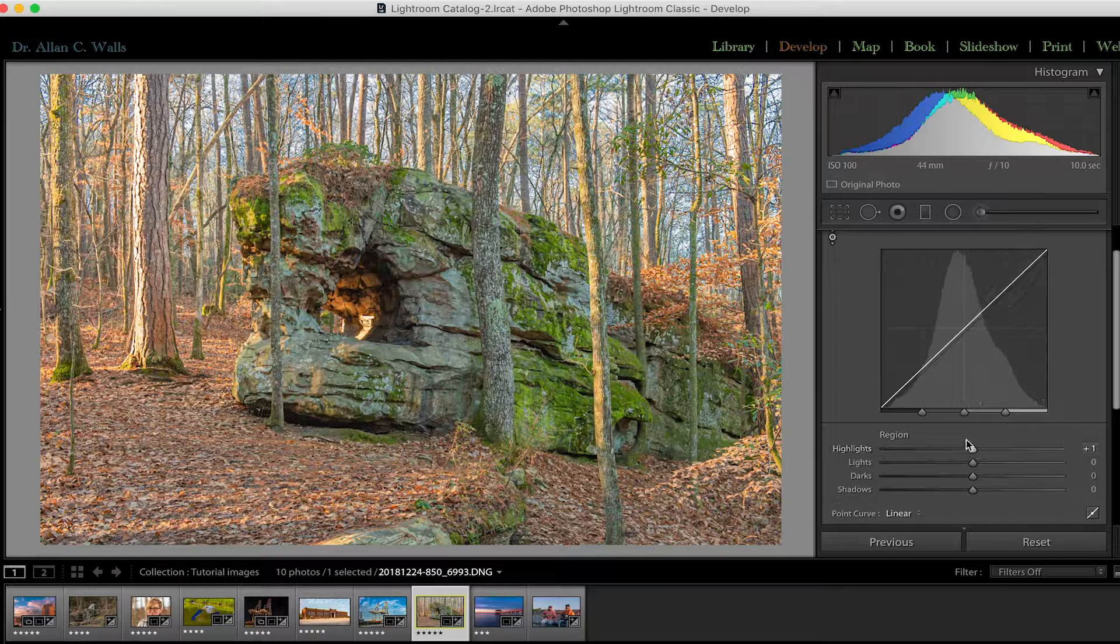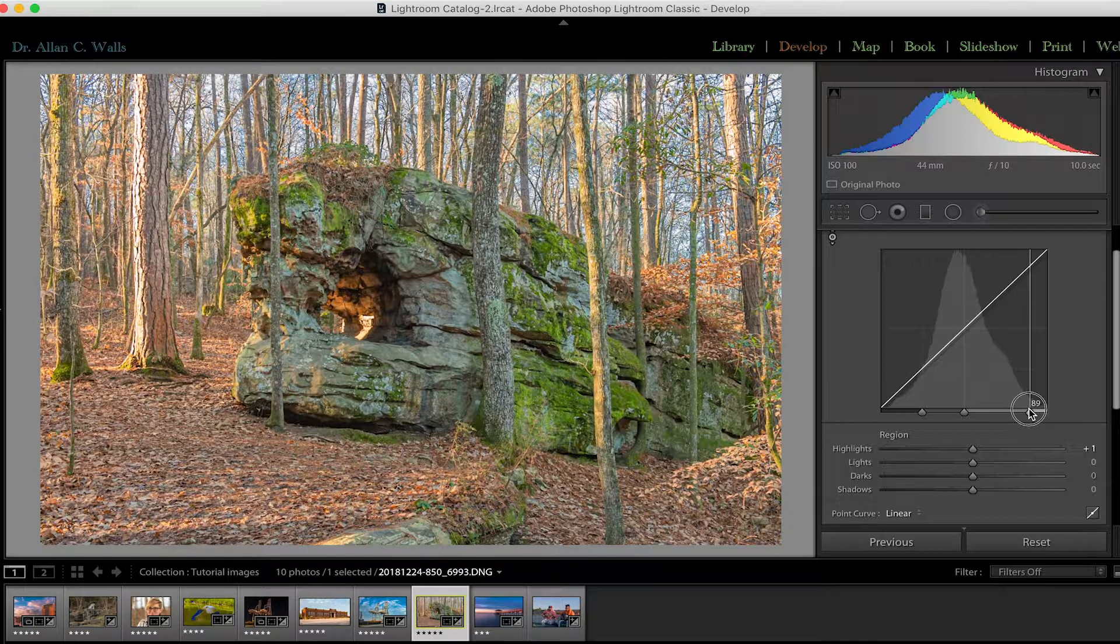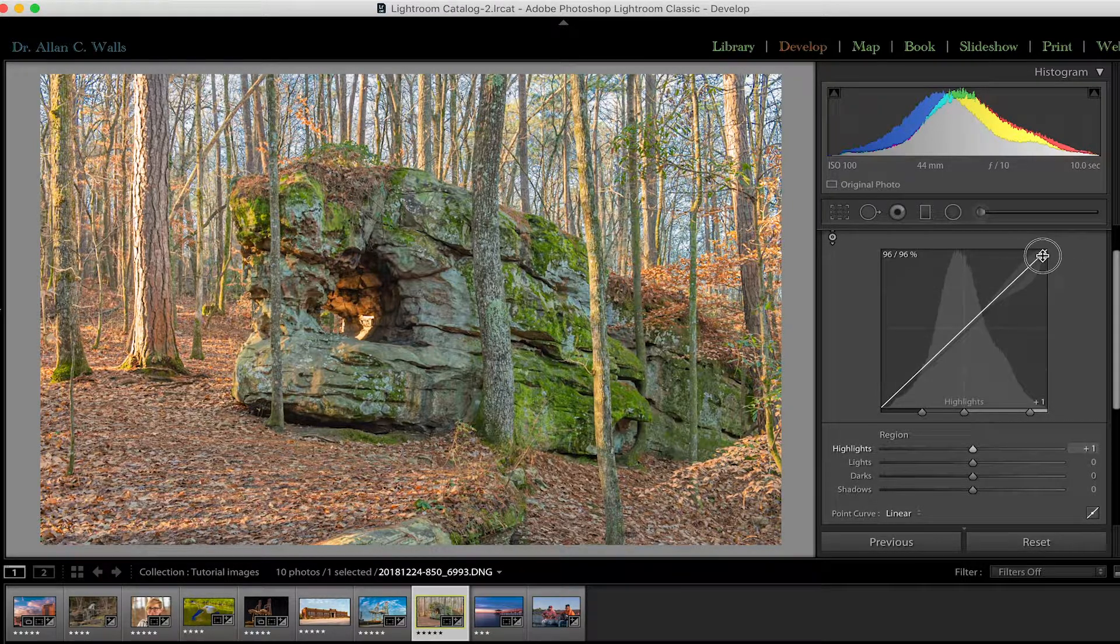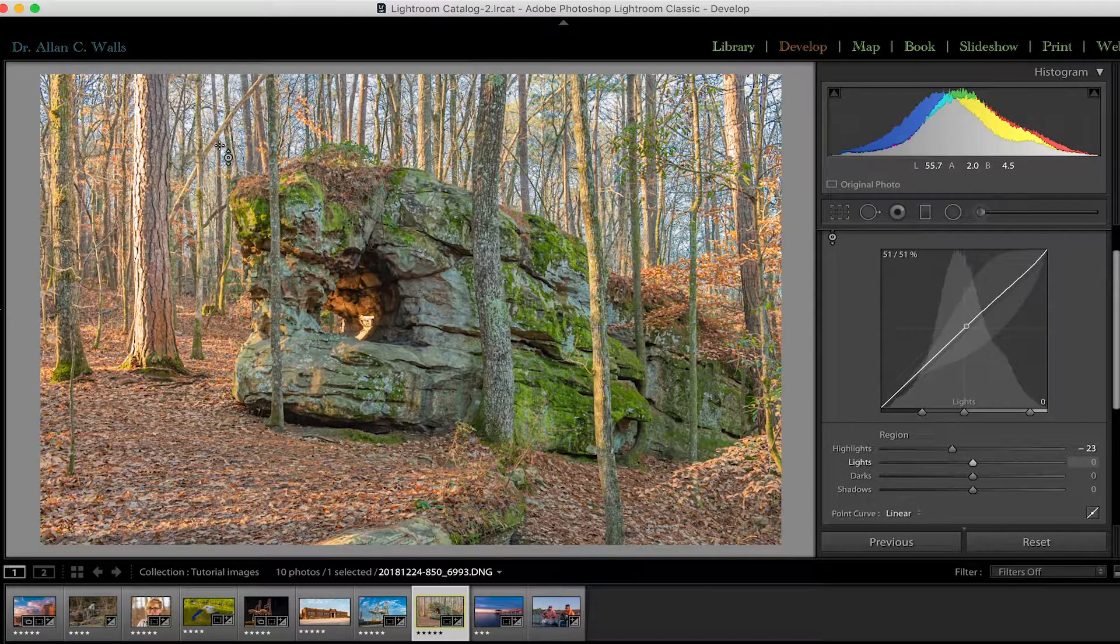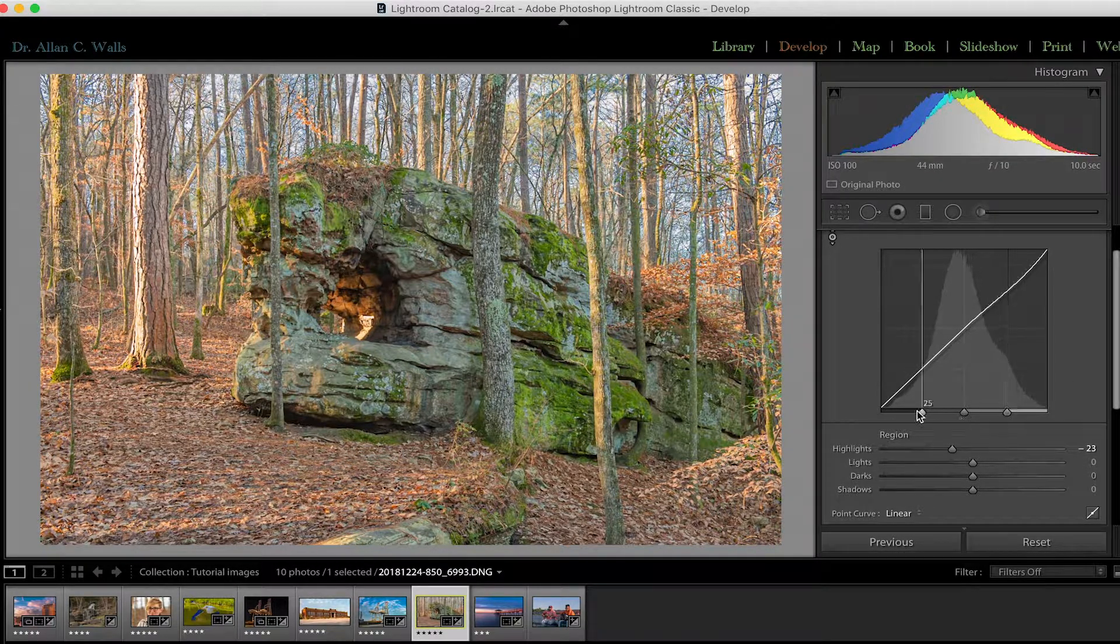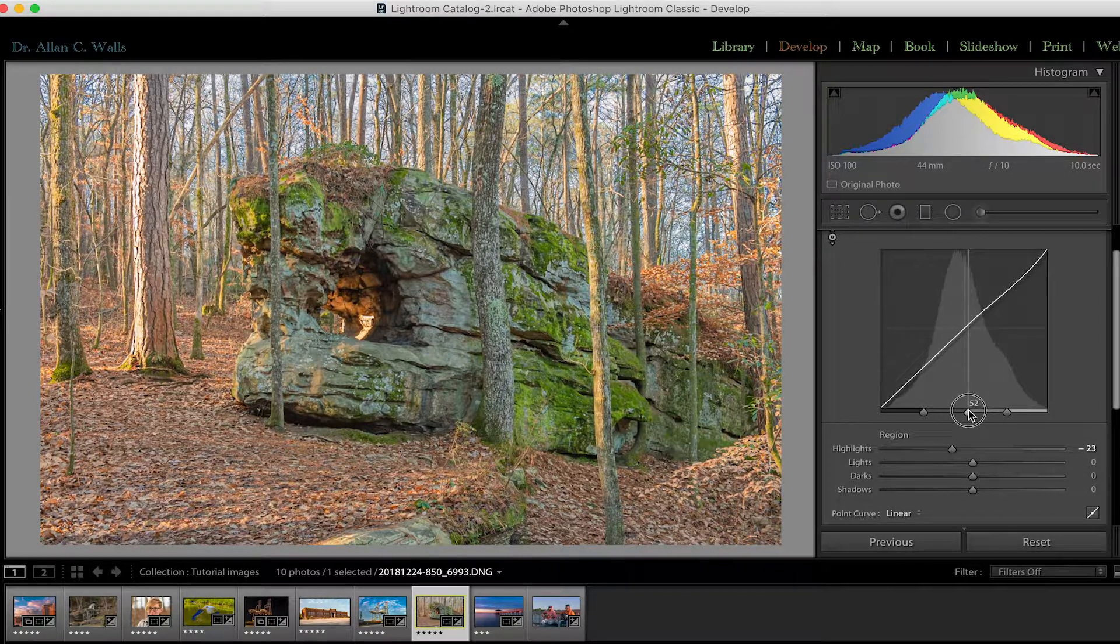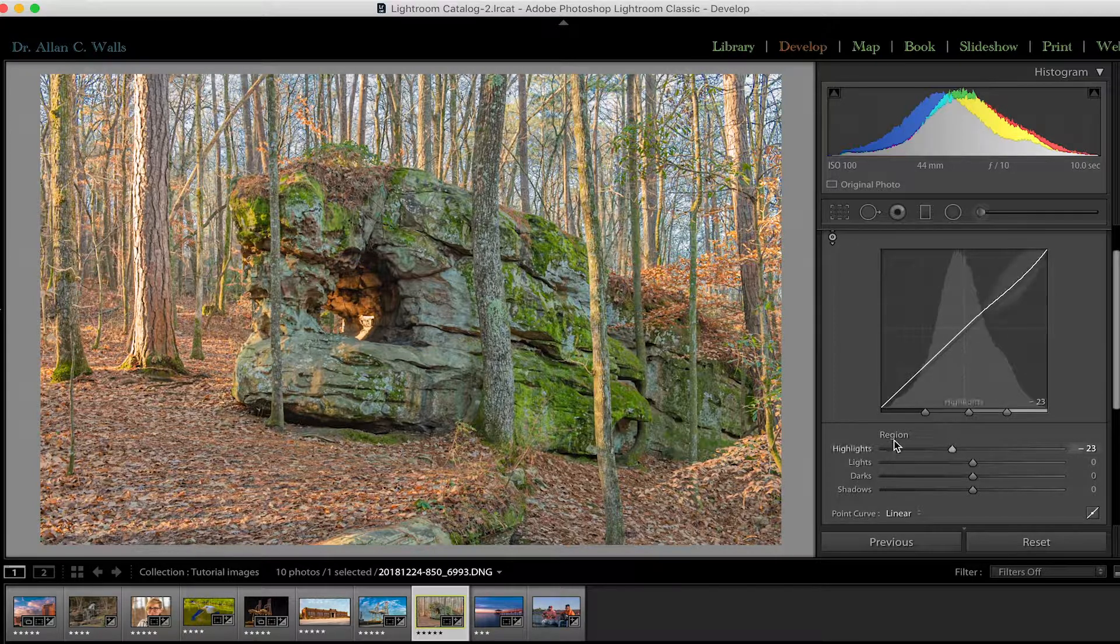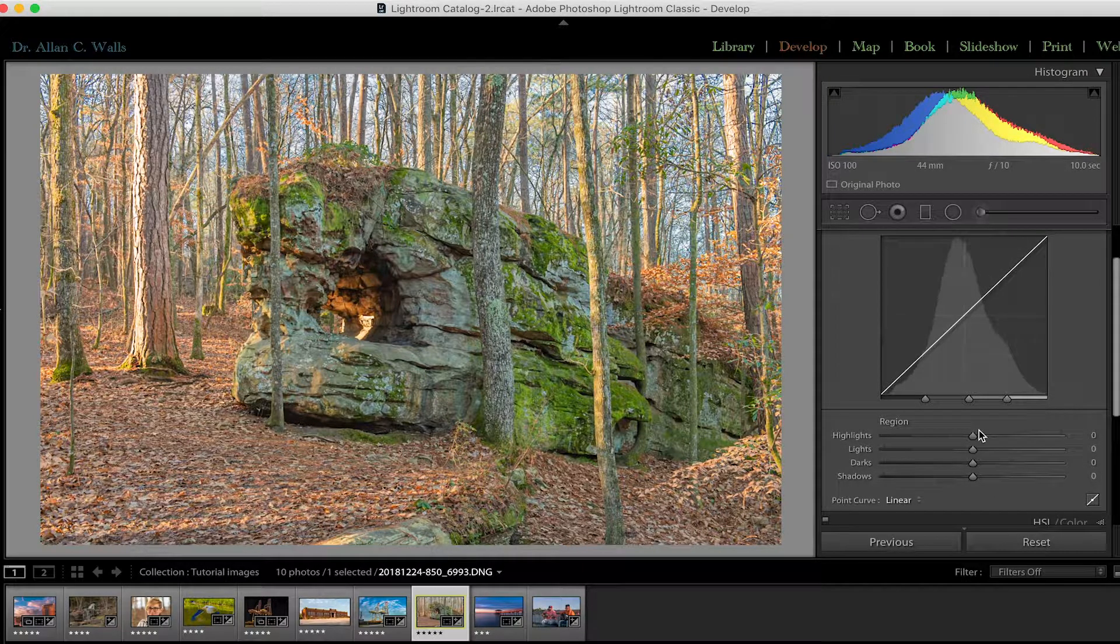What makes it even more useful is that we can redefine what we mean by highlights and shadows. By grabbing these adjustment triangles, we can make the highlights specific to a much narrower range of brights, meaning that changes we make in that area are now going to far more specifically only affect the brightest points in the photograph. And similarly elsewhere, we can move any of these anywhere we want to create a situation where our adjustments are applied to as specific an area as we wish. If you double click on the region name here, it will reset everything to the way it was.